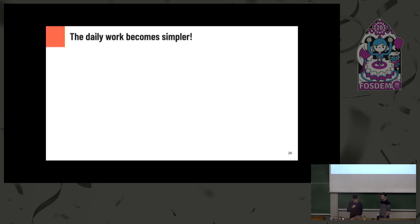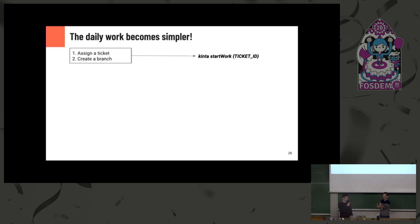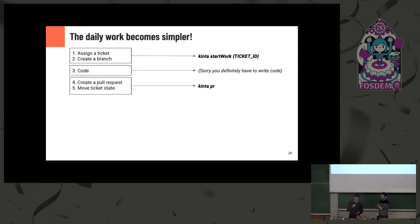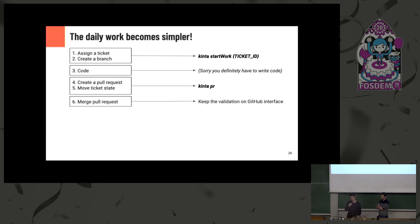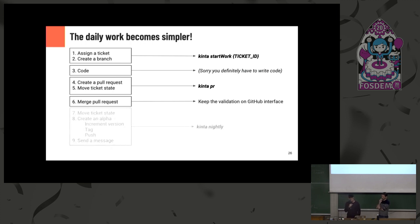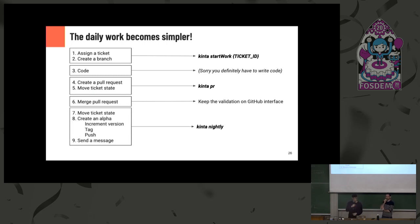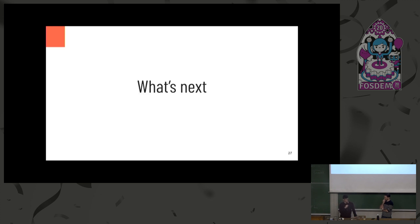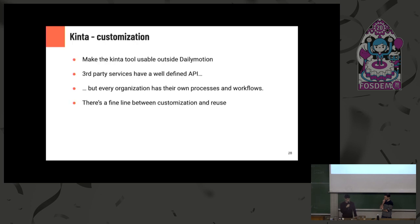And so let's back to the daily work of the developer. So assign a ticket, create a branch, we start with Kinta start work. We have a ticket ID, for example. Code, sorry, you just have to write code. Create a pull request, move a ticket state. For example, we merge it in Kinta PR. Then we decided to keep the merge action into the GitHub interface because of several checks. And for the alpha version, so increment version in the Android app, tag, push, send a message to everyone. Only a Kinta and lightly command, it's okay. So it makes very life easier. And we were very happy with this tool, with this little tool, so we decided to move a bit forward.